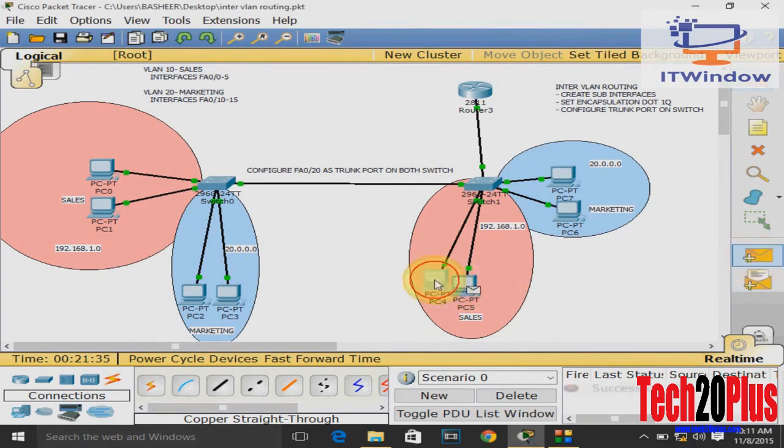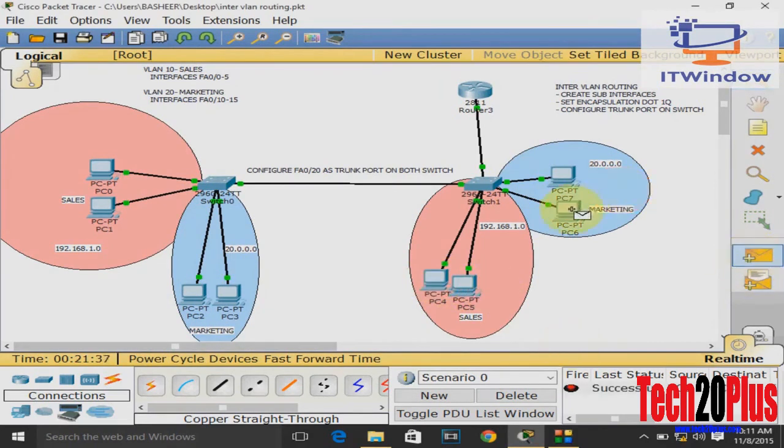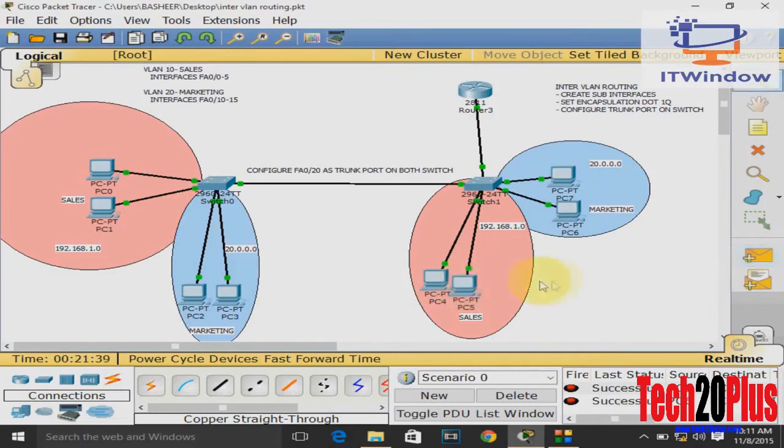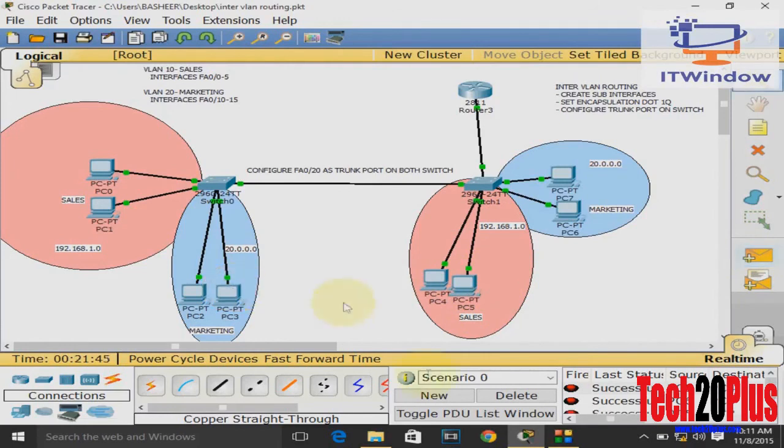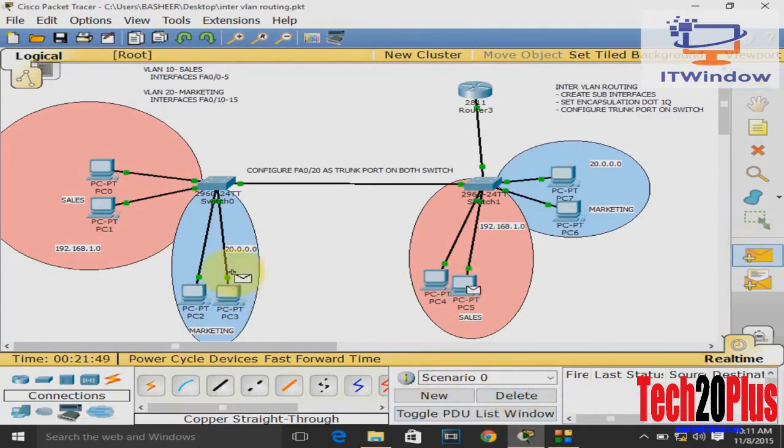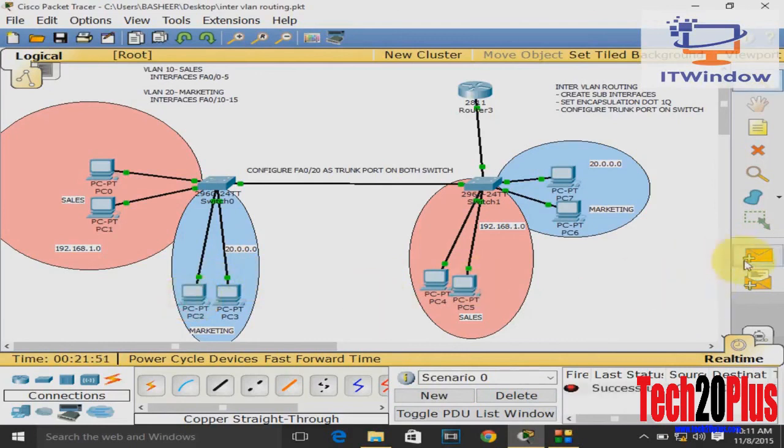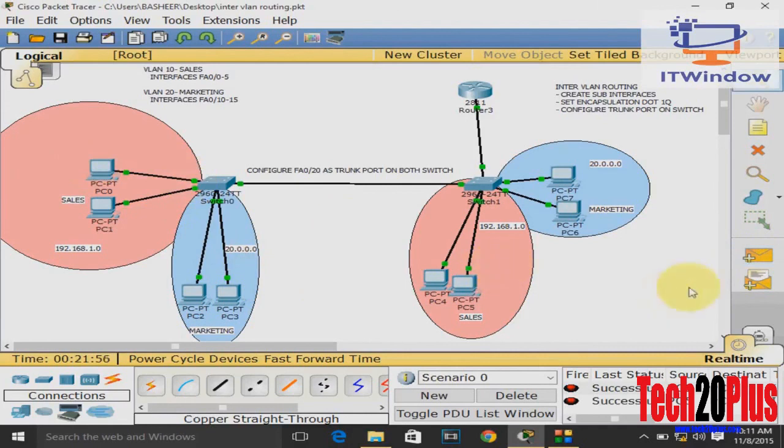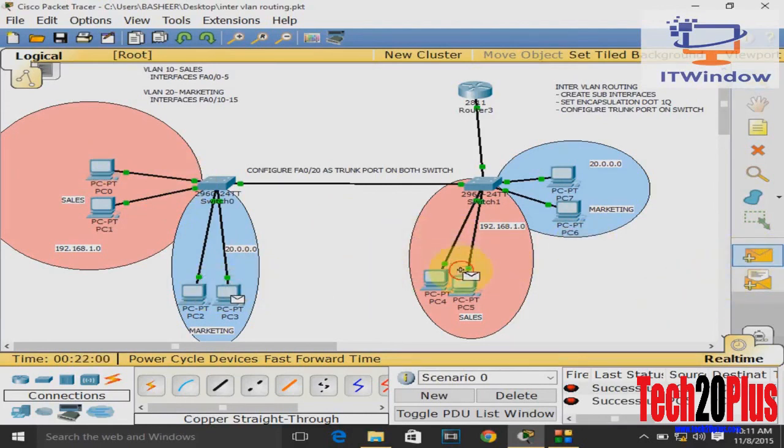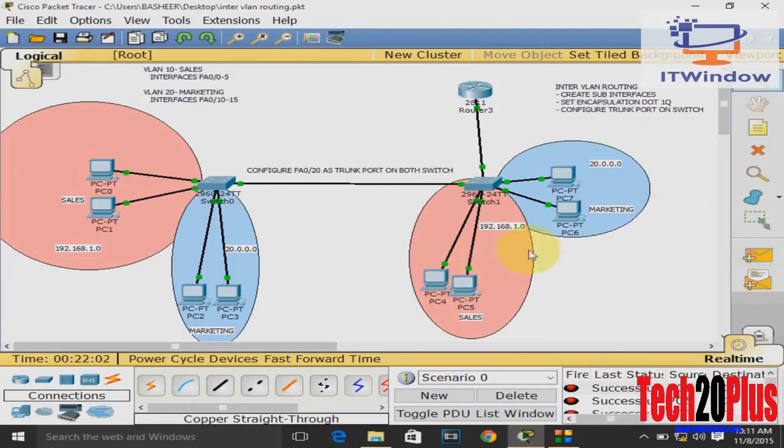Let's ping from sales to marketing. Marketing to sales, it is successful. That is inter-VLAN routing. Sales to marketing and marketing to sales in the same switch and also different switches are successful. So I hope this video is informative, and thank you for viewing. Please subscribe.